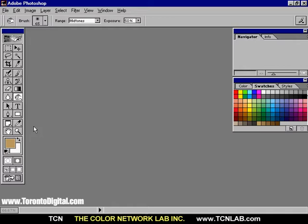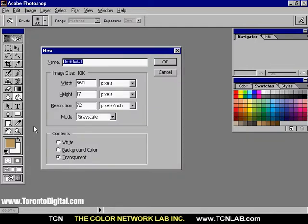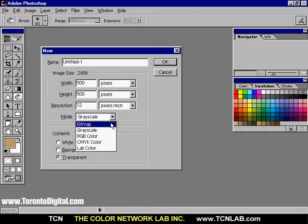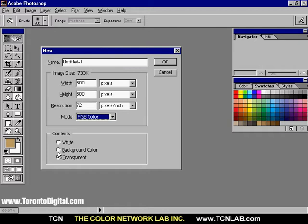I will start by creating a new document. From the File menu, choose New. In the New Document dialog box, enter 500 pixels in the width field and 500 pixels in the height field. From the Mode menu, choose RGB and the white background options.